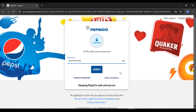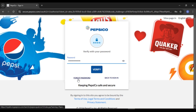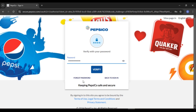If you have forgotten your password, what you can do is click on the 'Forgot Password' option that you can see right over here, and then you'll be able to reset your password. After that, what you have to do is click on the Verify option, and after that you'll be logged into your PepsiCo employee account.